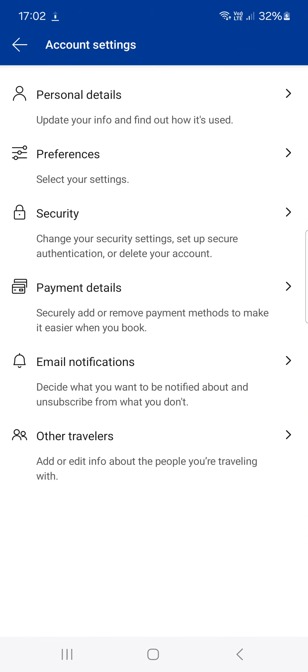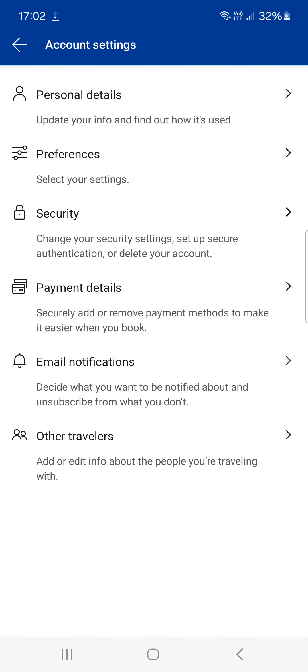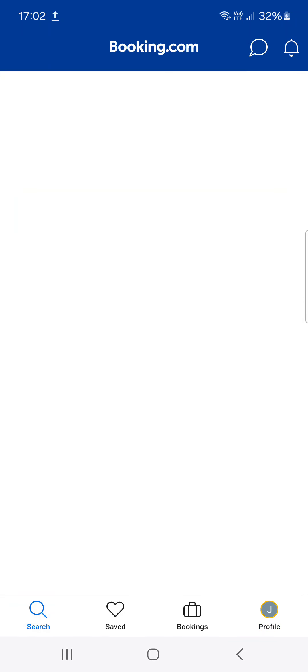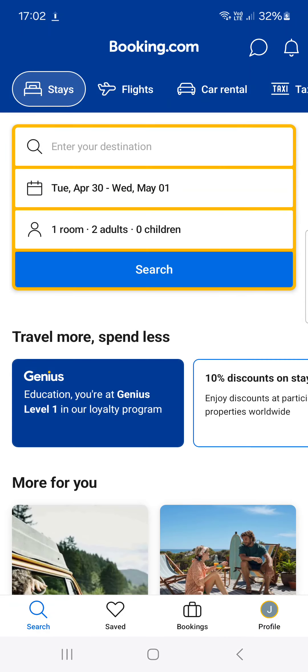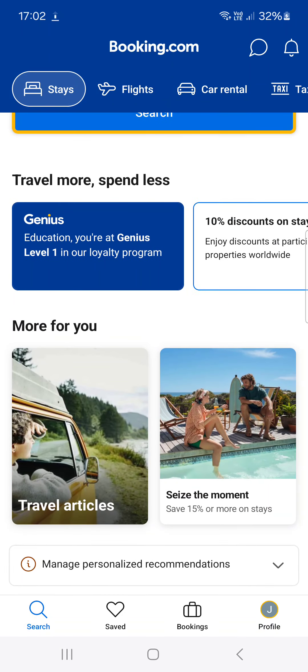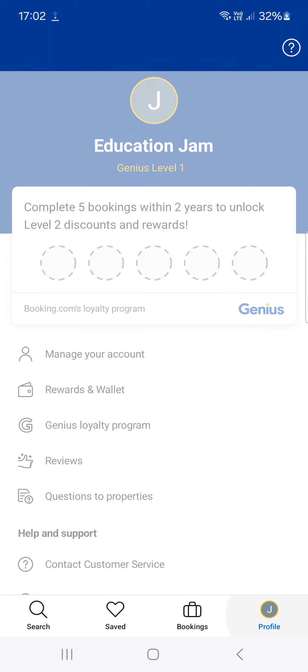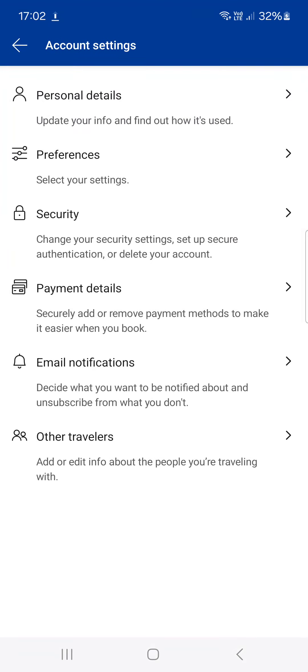First we have to open up the Booking app and here it opens up in the search menu where we can look for accommodations. From here we can tap on the profile menu, then on manage your account, and then on security.